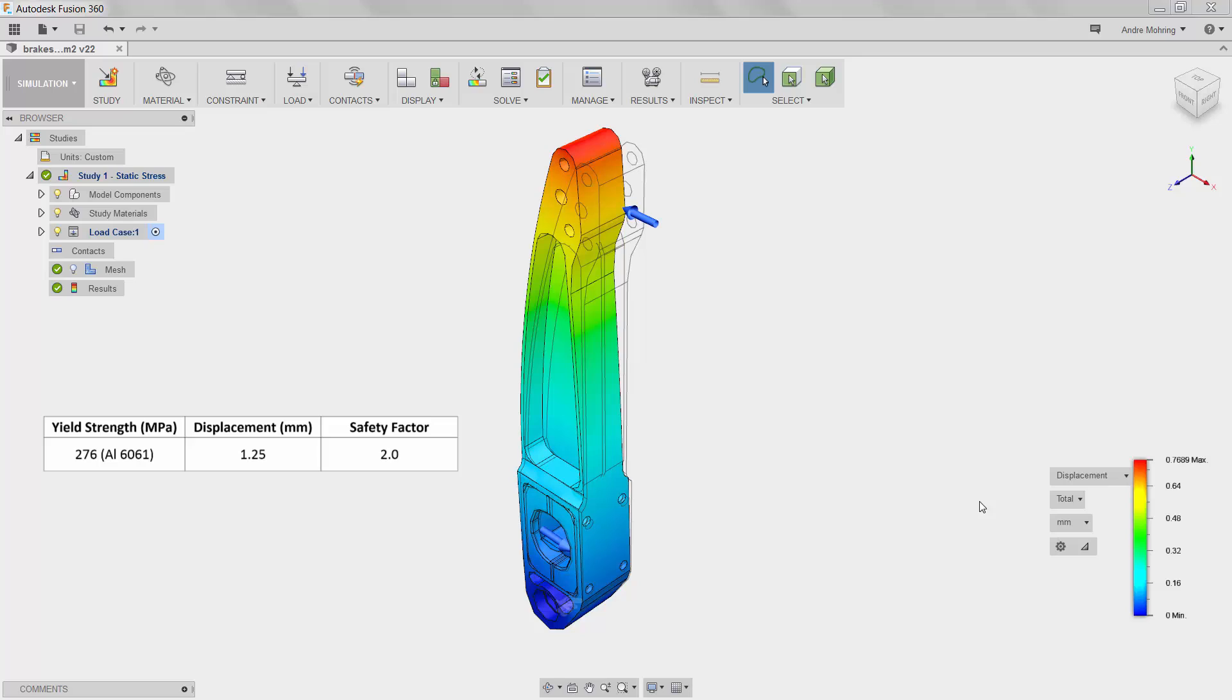We can see that the maximum and minimum displacement values are 0.76 and 0.0 mm respectively. Comparing these values to the supplied design criteria again shows that the lightweight sustainable design is compliant.